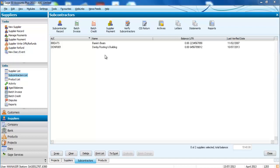The CIS module within Sage 50 accounts is designed to take care of subcontractor invoices, work out your CIS tax for you, and invoices can be linked to projects to give you total control on your budgets and your spending.